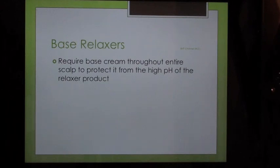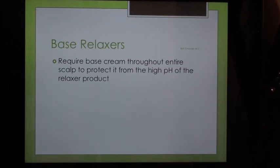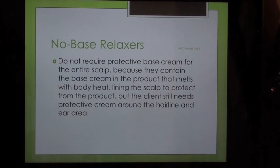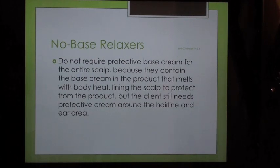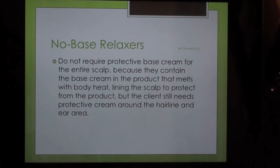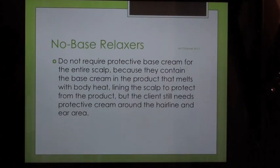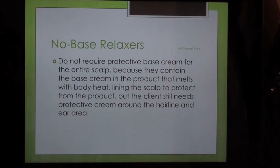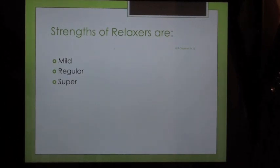Base relaxers require base cream applied throughout the entire scalp to protect it from the high pH of the relaxer product. No-base relaxers do not require a protective base cream for the entire scalp because they contain base cream within the product that melts with body heat, lining the scalp to protect it. However, the client still needs protective cream around the hairline and ear area.